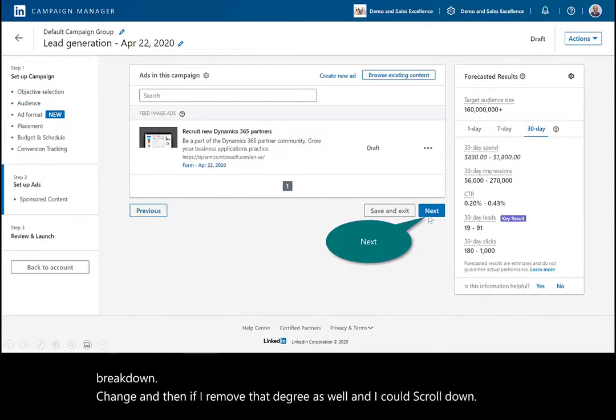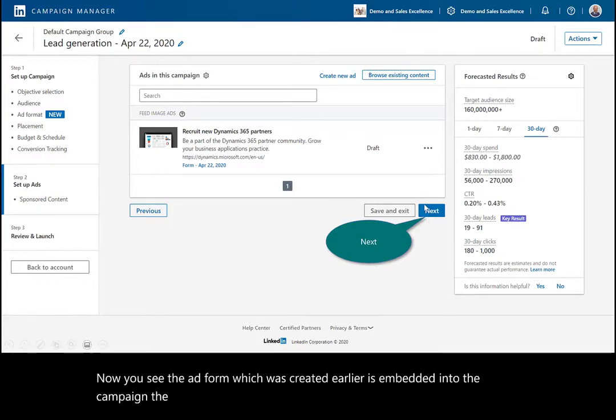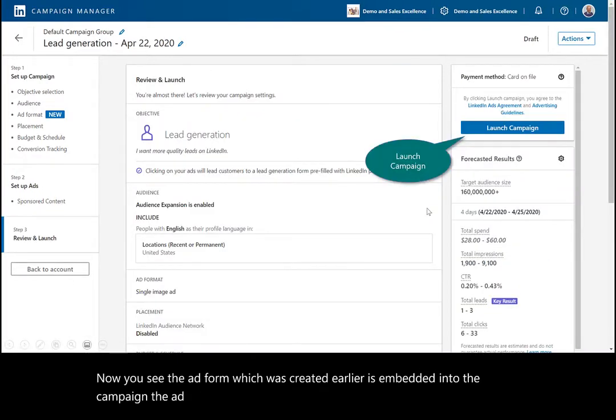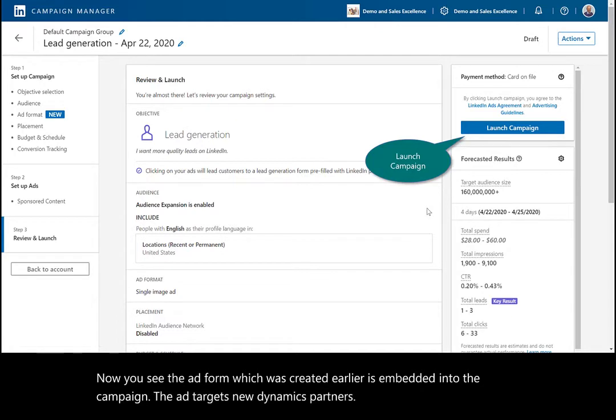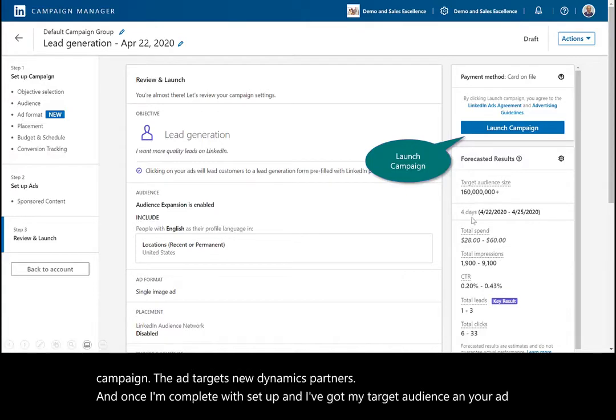Now you see the ad form which was created earlier is embedded into the campaign. The ad targets new Dynamics partners, and once I'm complete with setup and I've got my target audience and your ad, you're ready to launch the campaign.